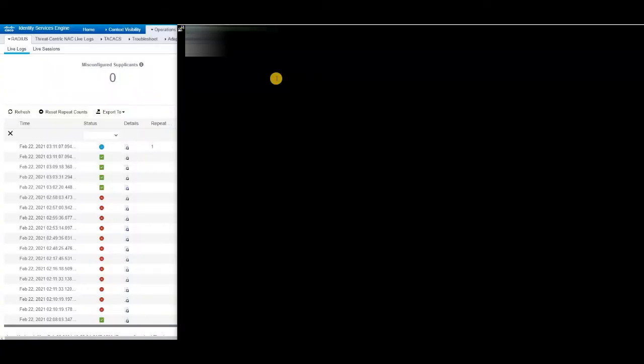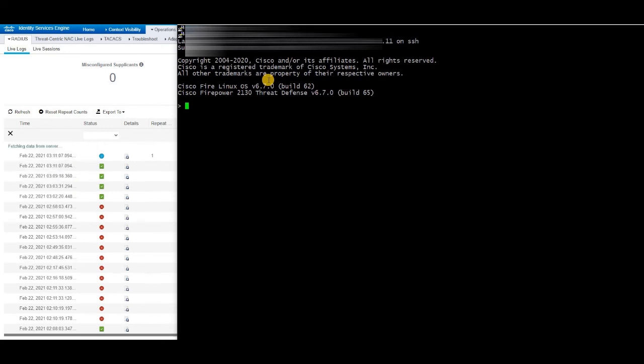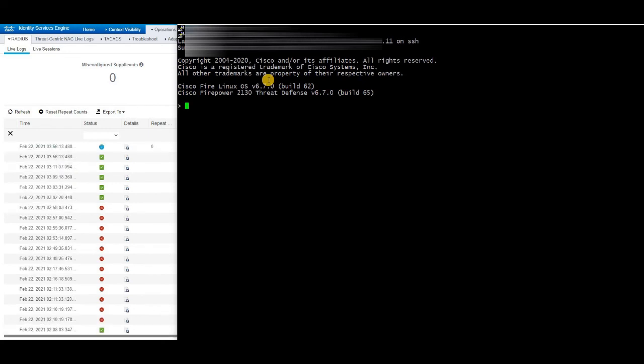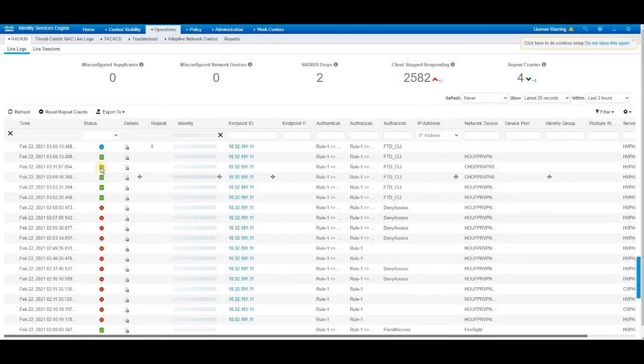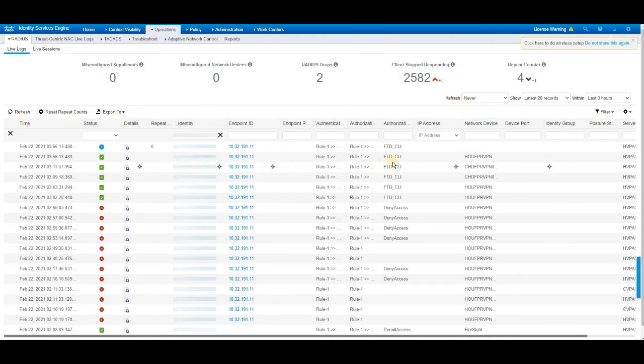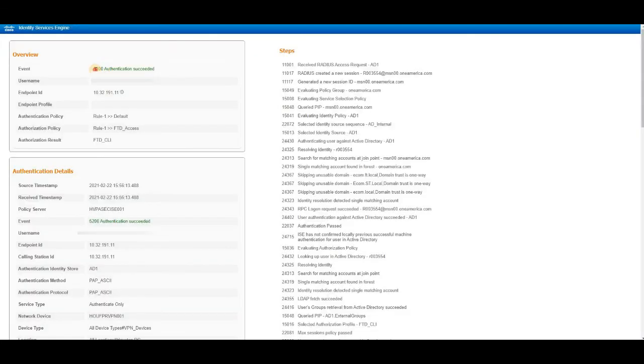Let's verify the access. Yes, I'm able to log into the FTD device by using my Active Directory user ID through RADIUS protocol and it's successful. We can verify similar logs under RADIUS live log for my user ID. And this is the authorization policy that we have created. And then this is the device where I have logged in right now. Click on the detailed report says 5200 authentication succeeded.